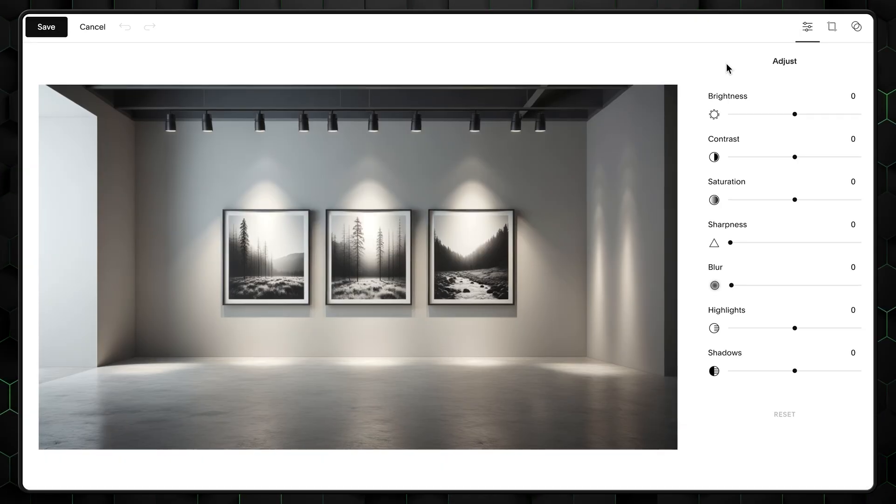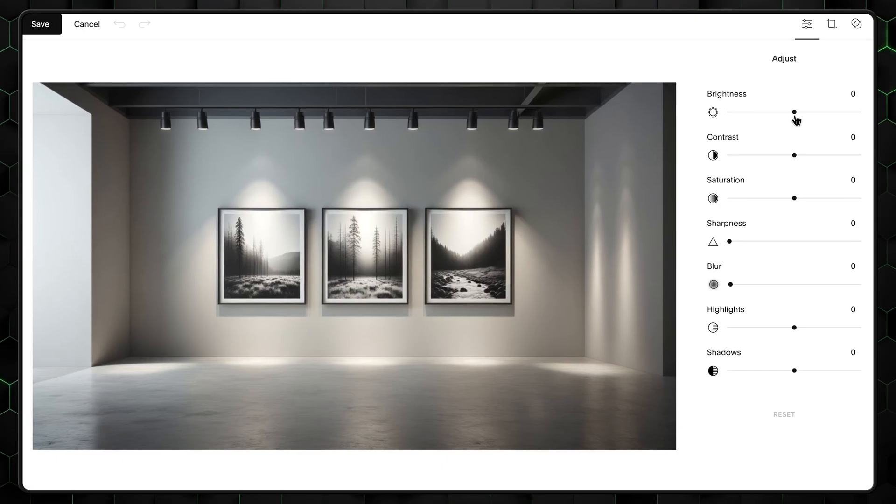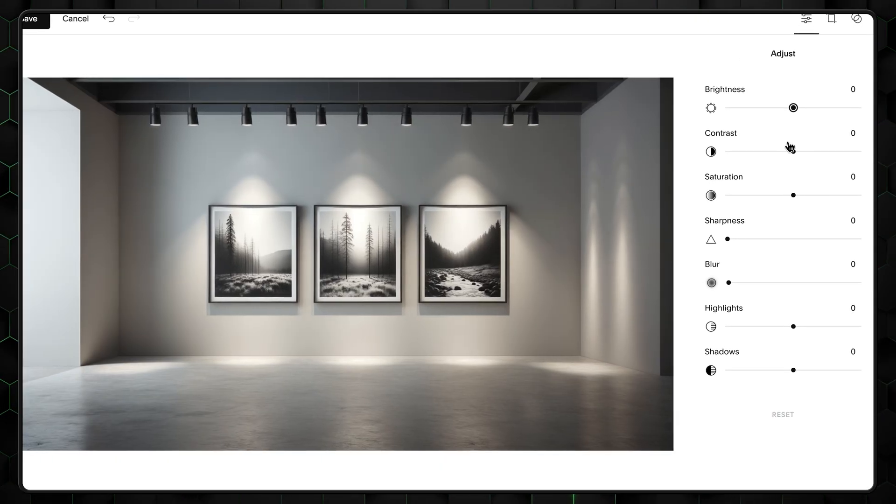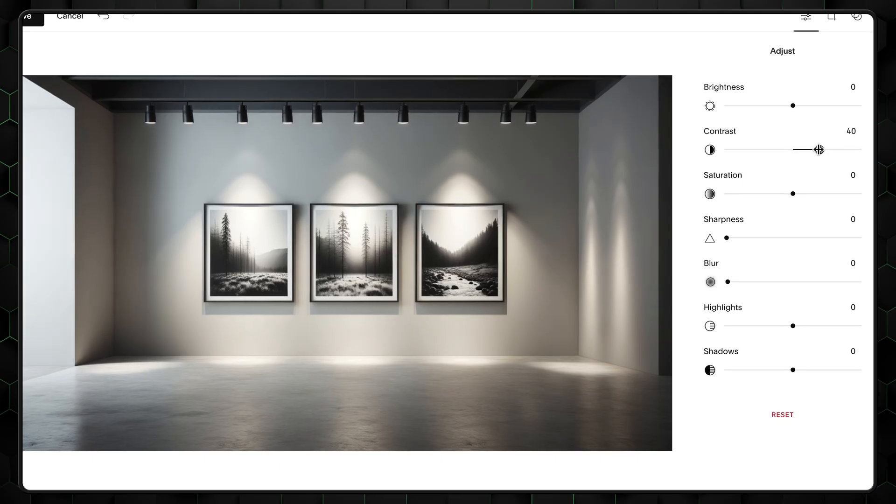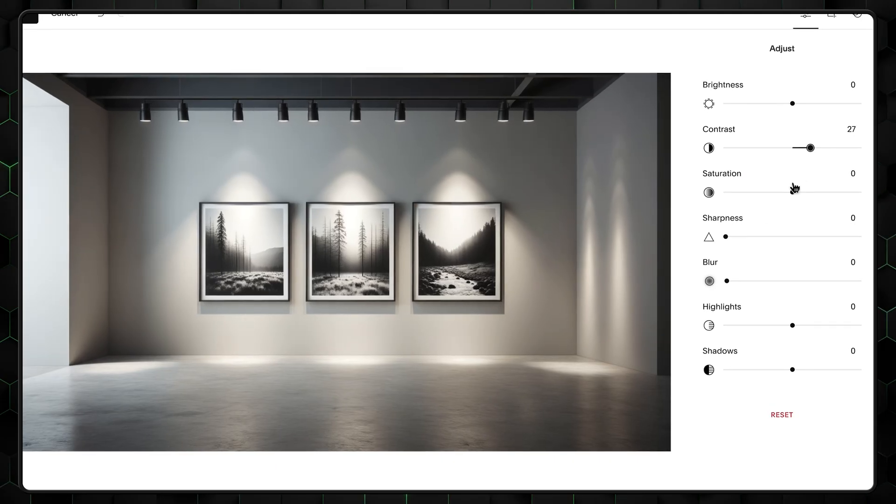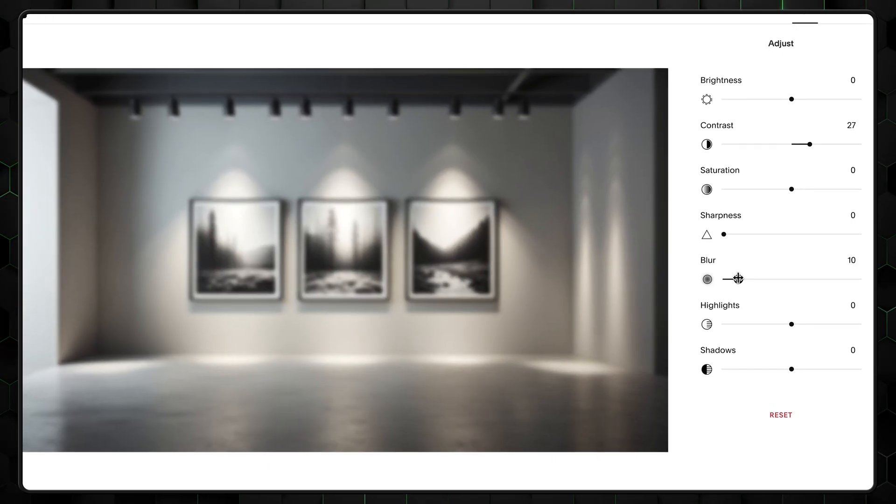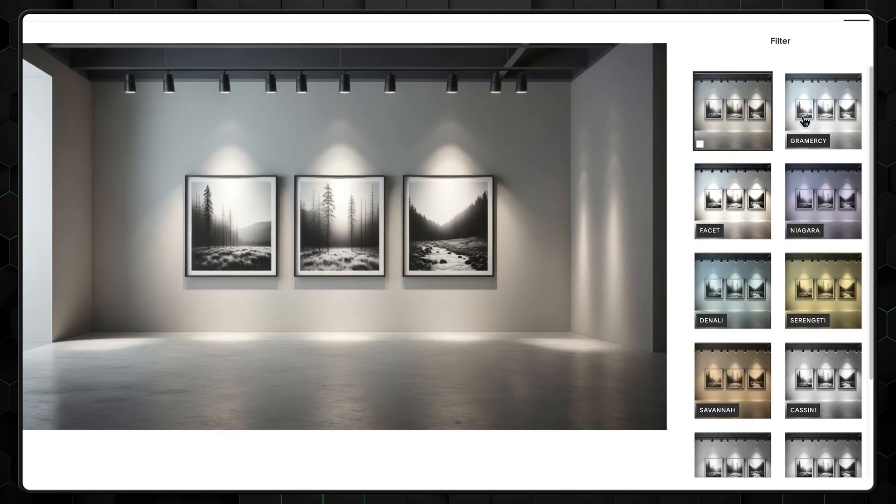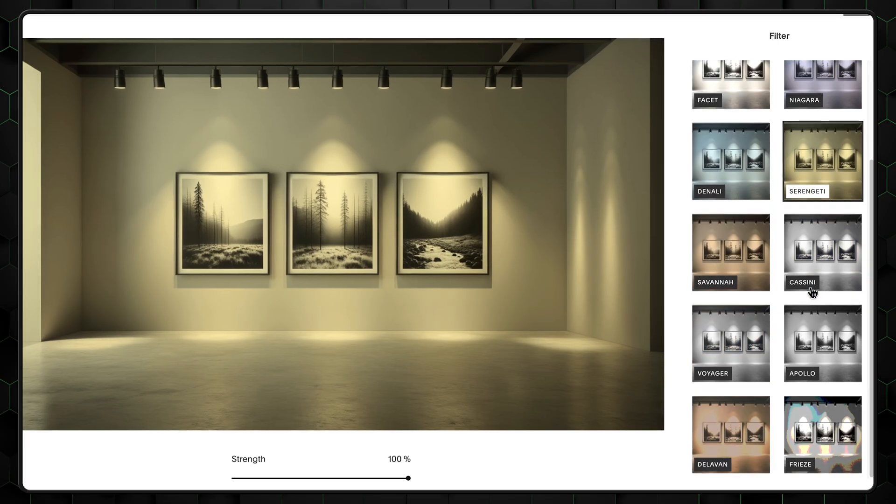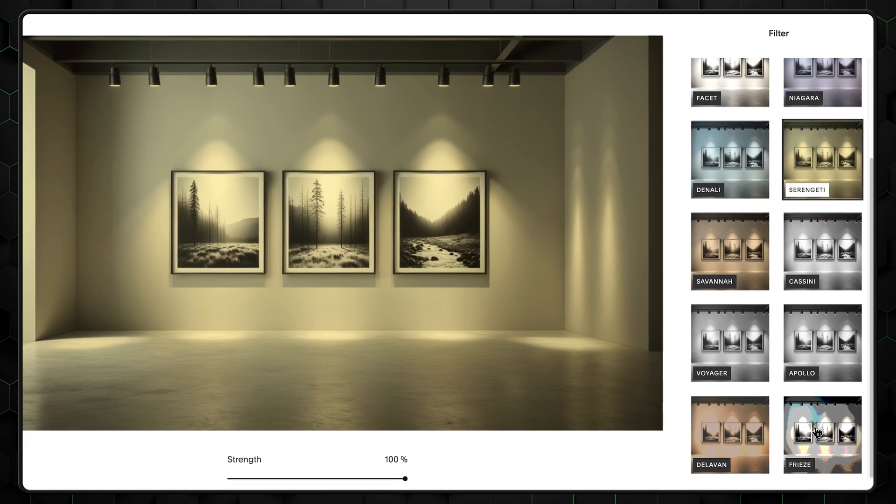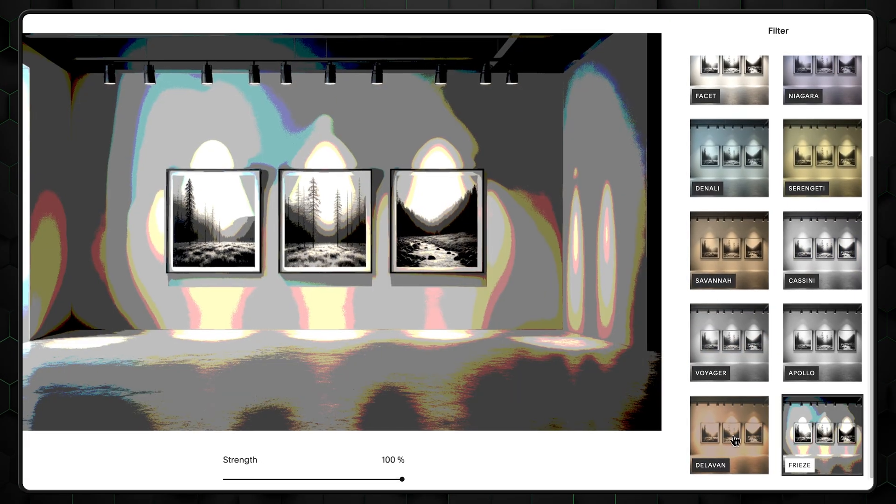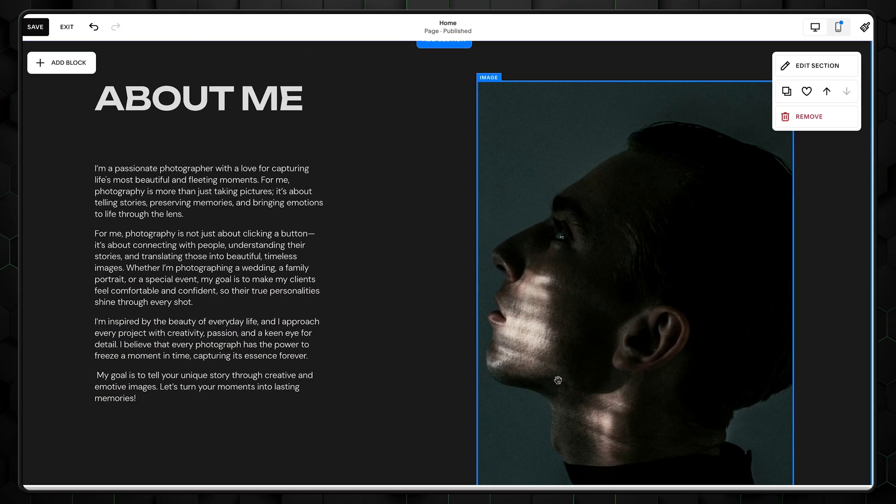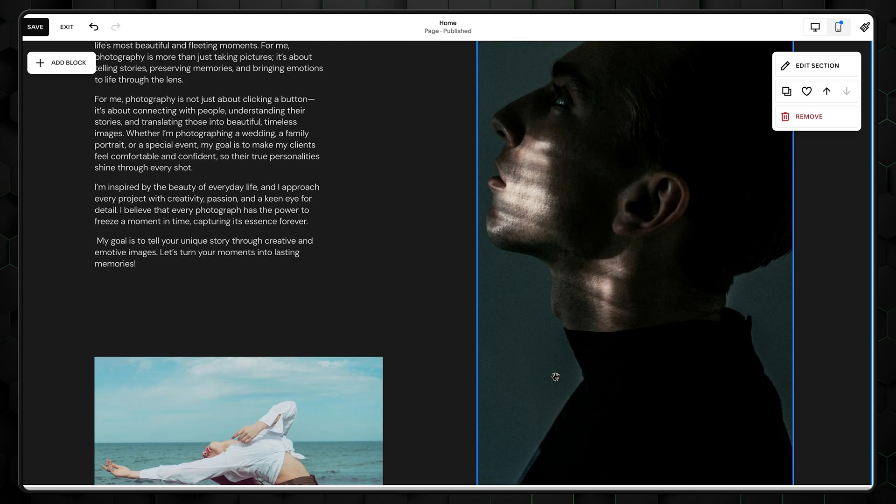What's really cool is that Squarespace website builder allows you to edit photos without leaving the platform. So you can add sharpness, contrast, or blur. It's not Photoshop or Lightroom, but it's an easy way to make your photos pop if you haven't done that before uploading. Great.